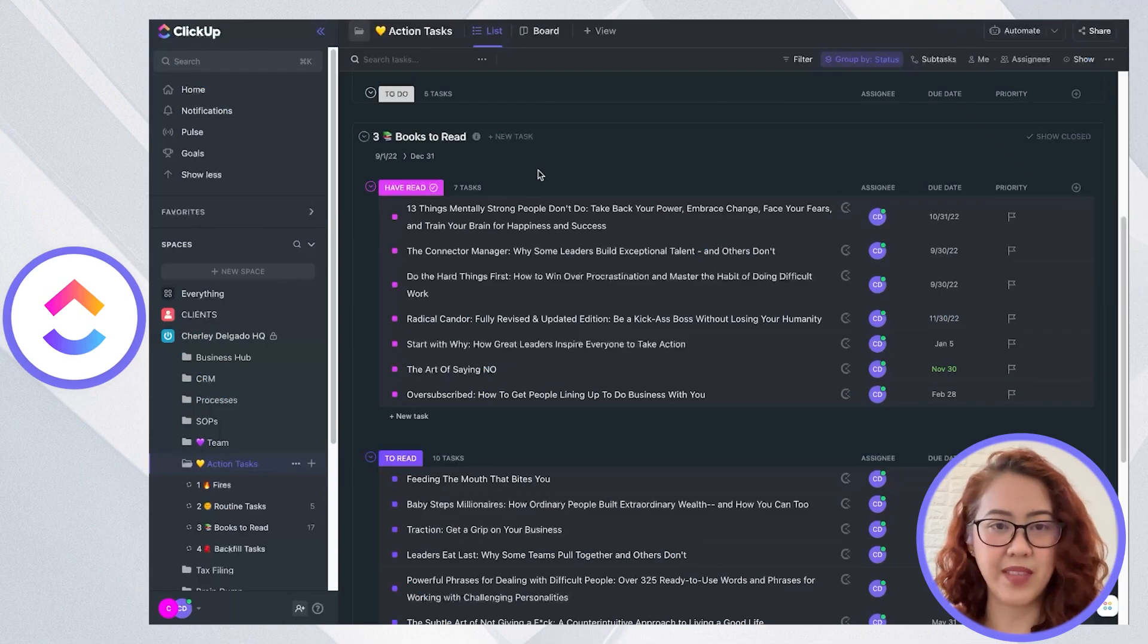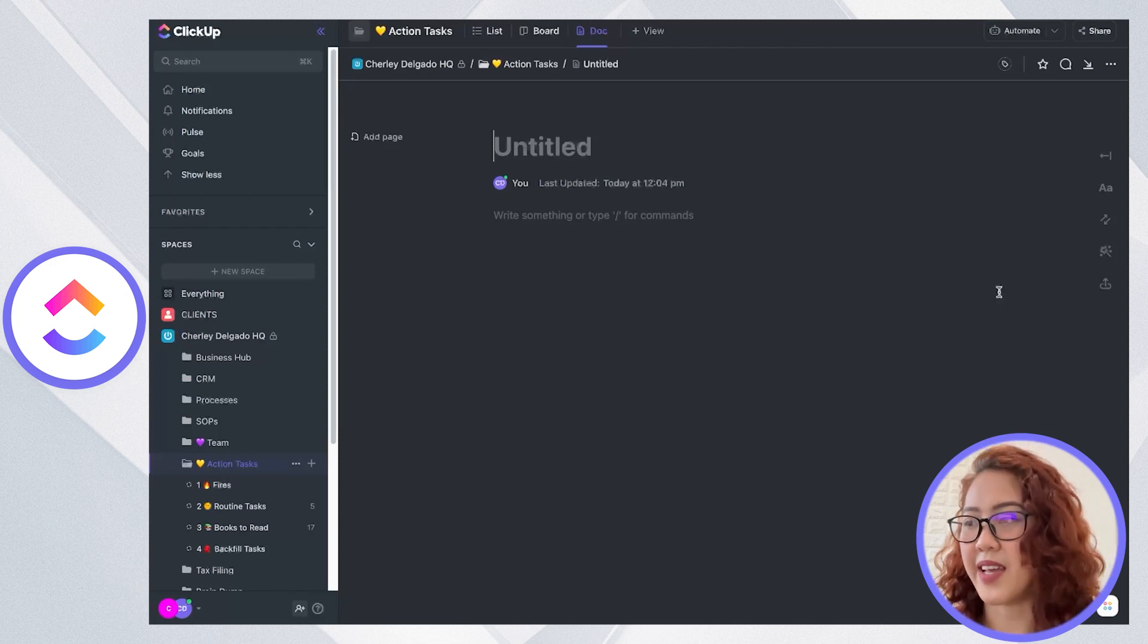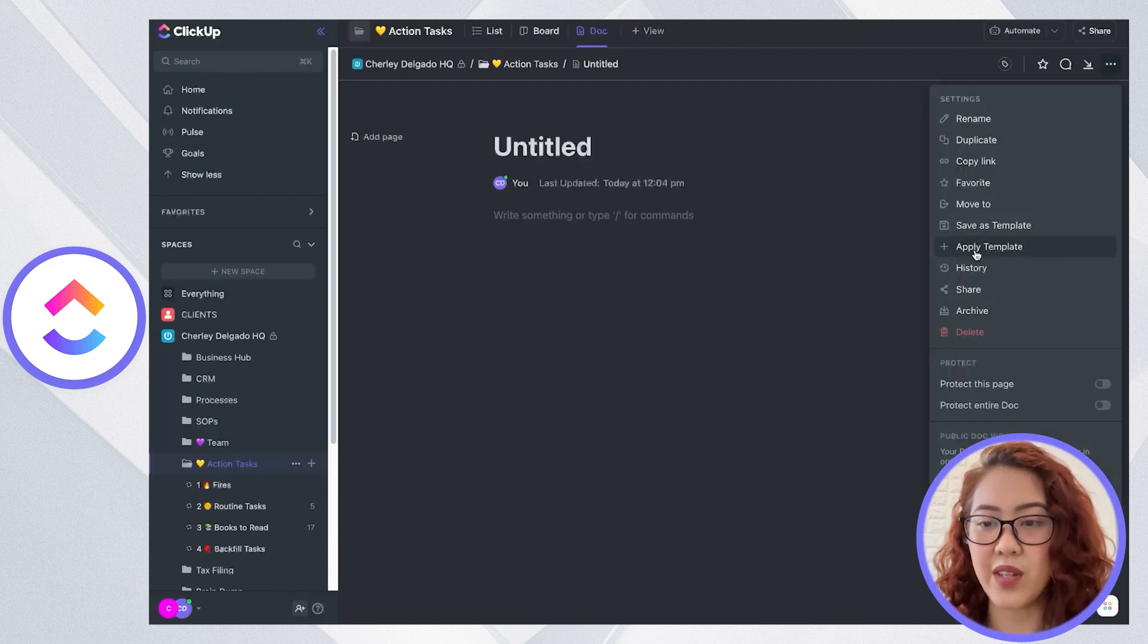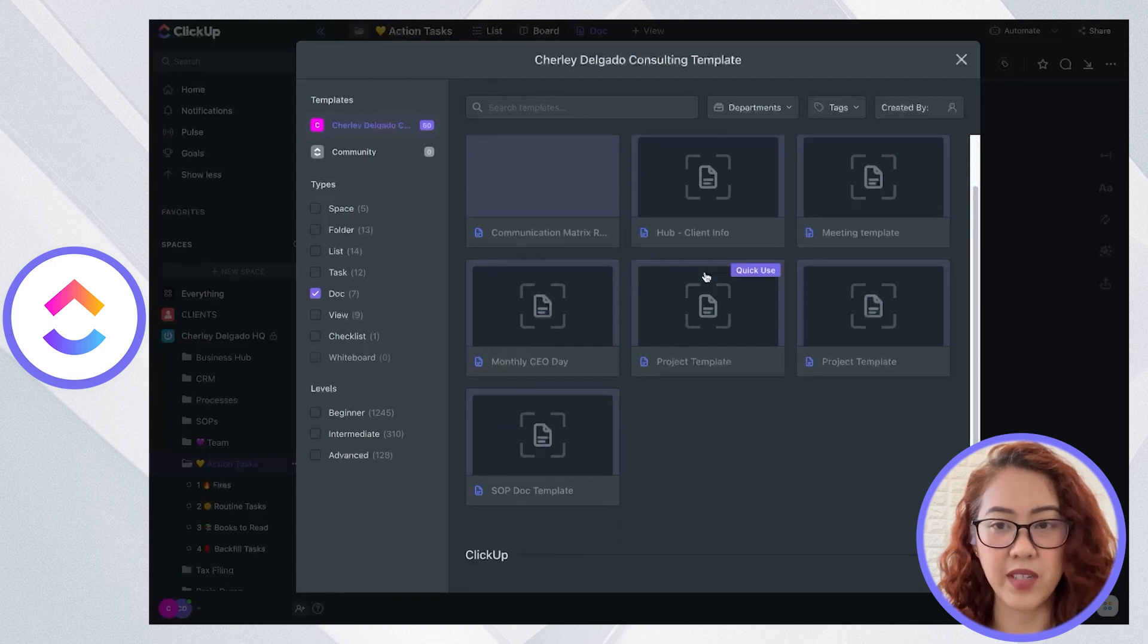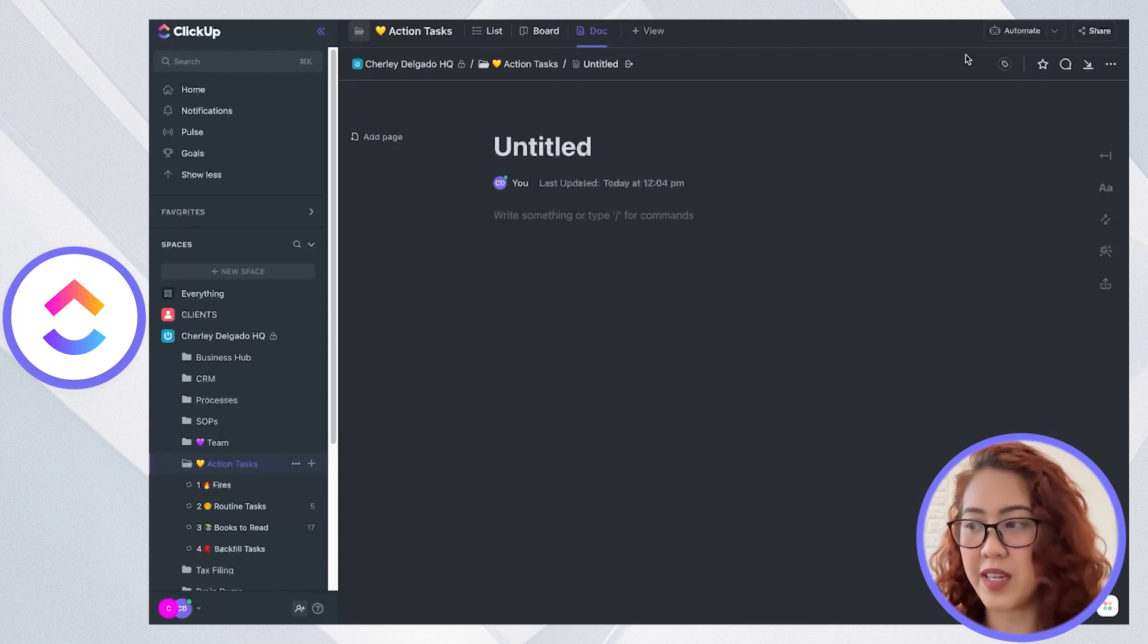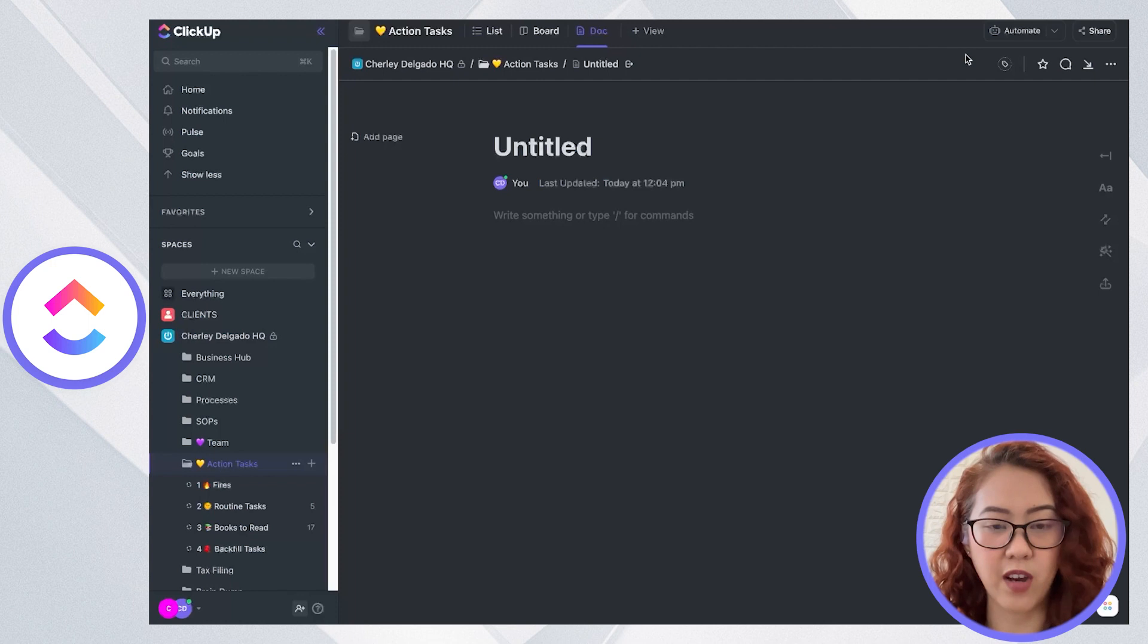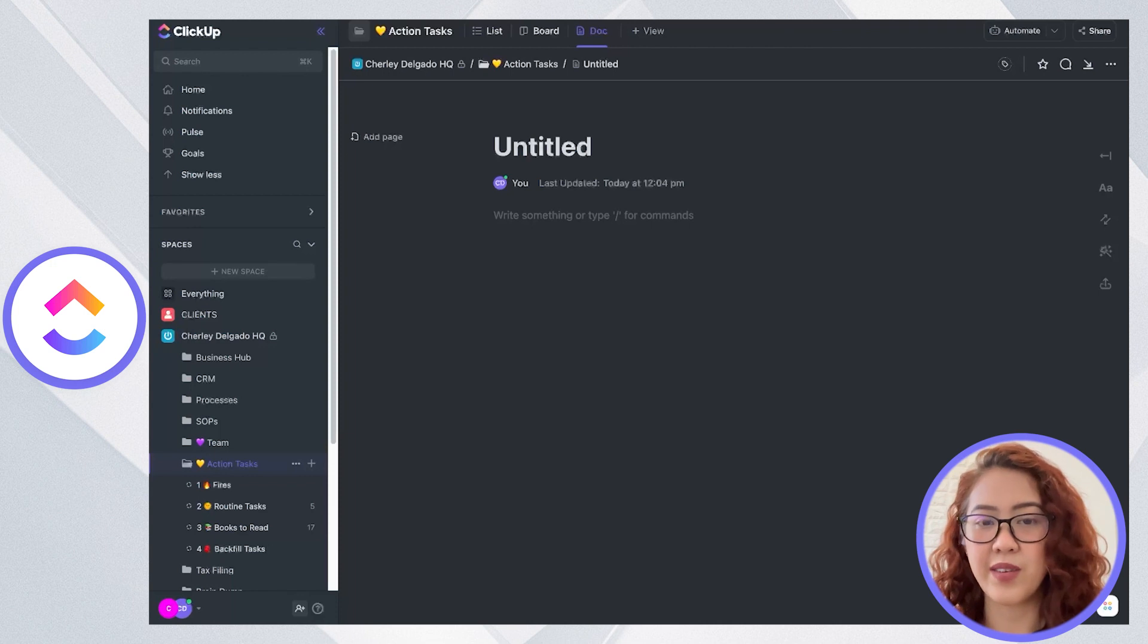Next let's go to Docs. Here we have a ClickUp doc open. ClickUp's documentation is called Docs. It allows you to create and organize documents. You can even load a document template that ClickUp has. They already have templated docs that you can use for your SOPs, product guides, or employee handbooks. Users in ClickUp can collaborate real-time in docs and even mention someone as they create documents.